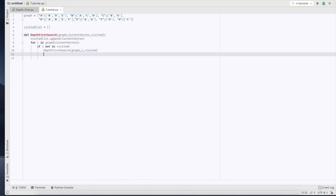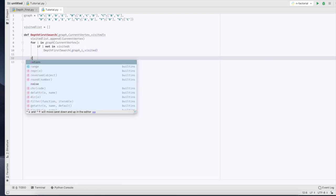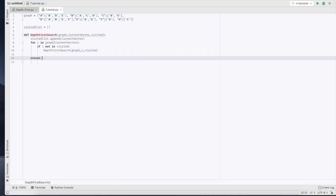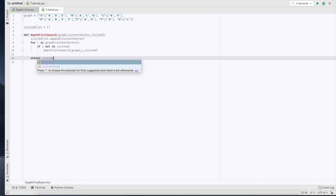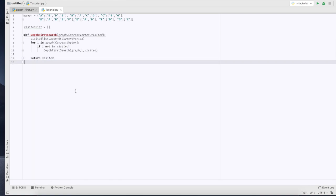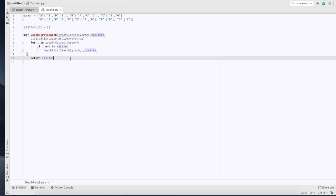Now we're going to return visited, and that is our function for our depth-first search. Now I advise you, if you don't particularly understand how depth-first search works, there are plenty of great web pages that will explain it. I'm currently showing you how to implement it into Python.